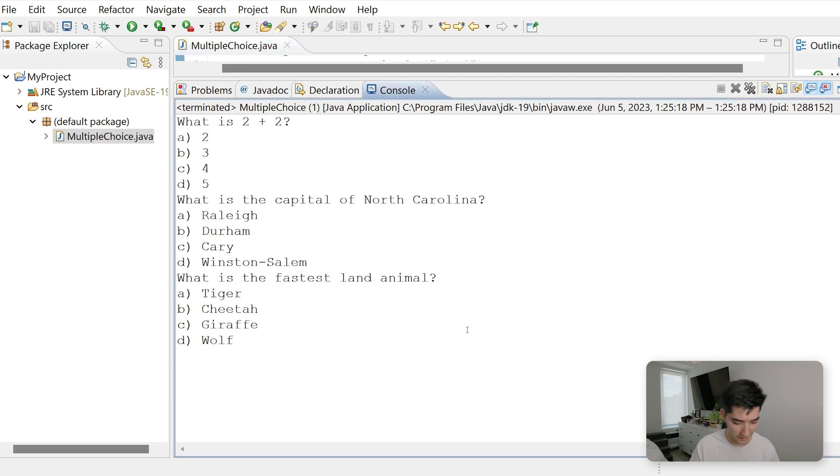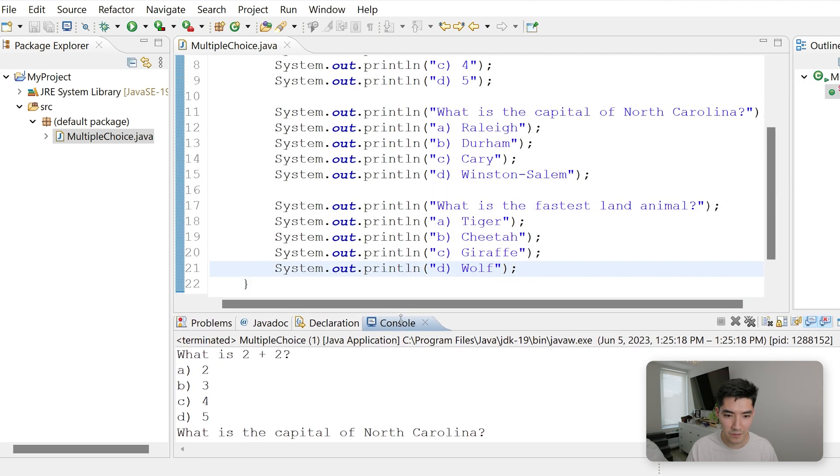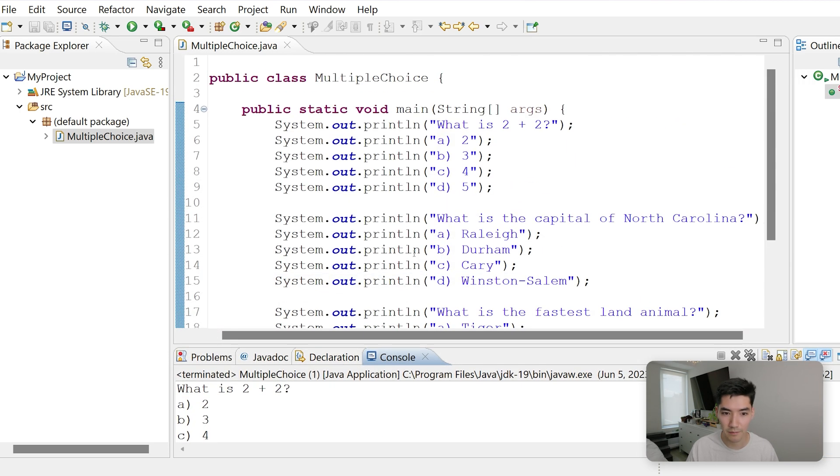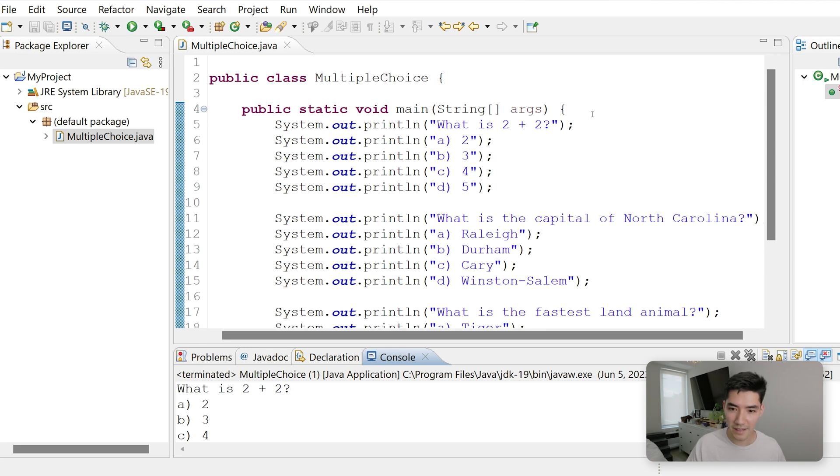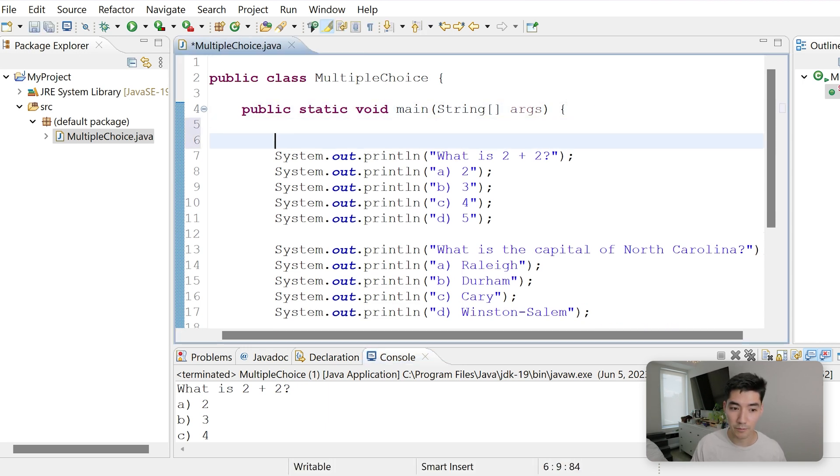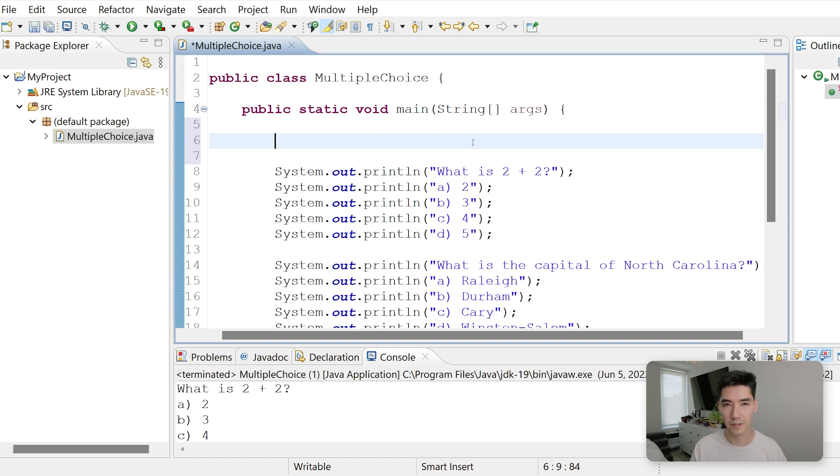But if we wanted to answer them, we couldn't enter anything in here. So let's fix that. One of the best ways to get user input like this from the console window is with something called a scanner. So let's make a scanner at the top. As programmers, we like to do things kind of at the top because that's where the setup is. It helps us organize things.